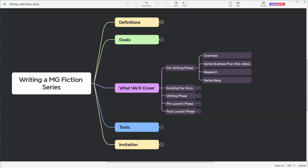Imagine your book series flying off the shelves, captivating young minds, and maybe even being the next big thing in mid-grade fiction. Sounds exciting, right? But hang on, we're not diving into writing just yet. Before we craft our magical worlds and compelling characters, we need to lay the foundation for success. And that starts with something not as flashy, but equally magical: a series business plan.